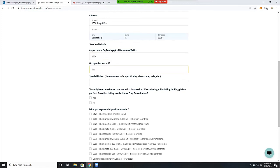Also, when filling out the address, please make sure to use the listing address and not the address of your office.